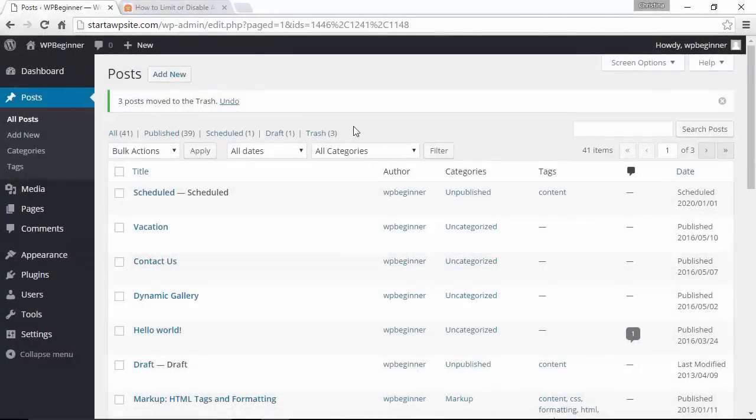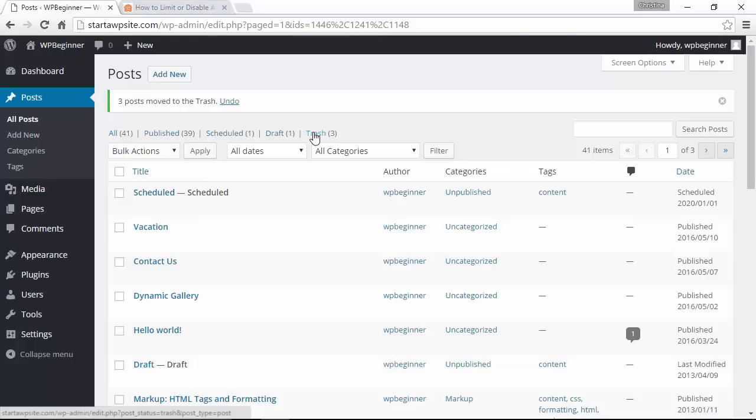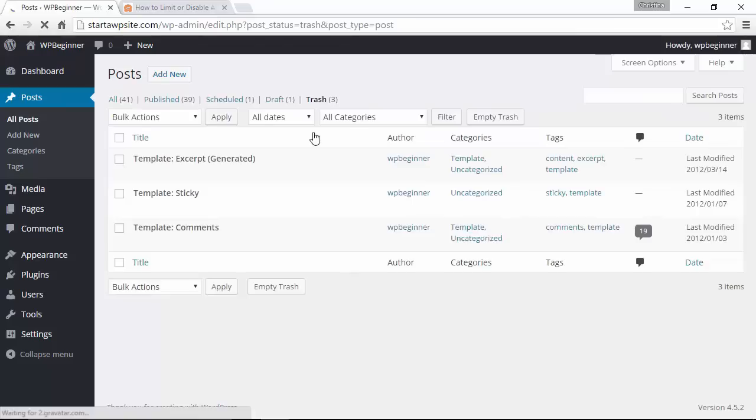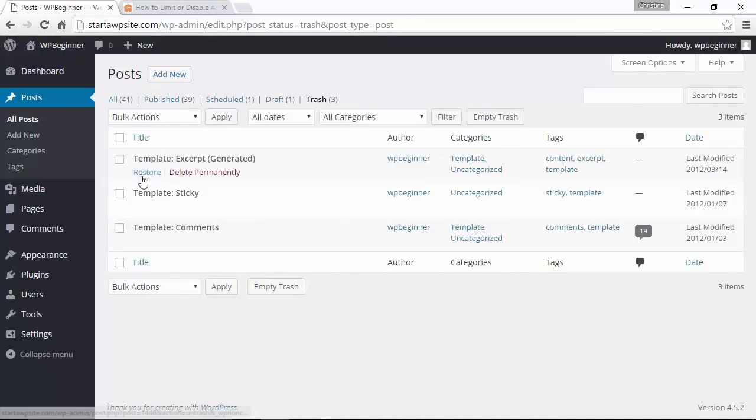When you're in your dashboard and you're under your posts area, if you have anything in the trash you can see an area here that shows all the items that you've deleted, and if you click on that you'll see them here.